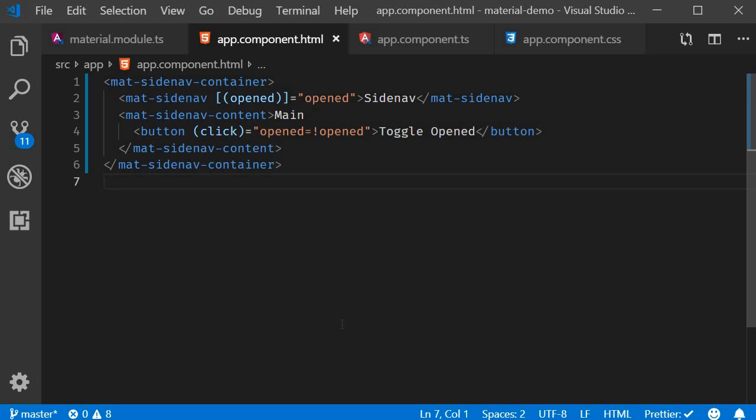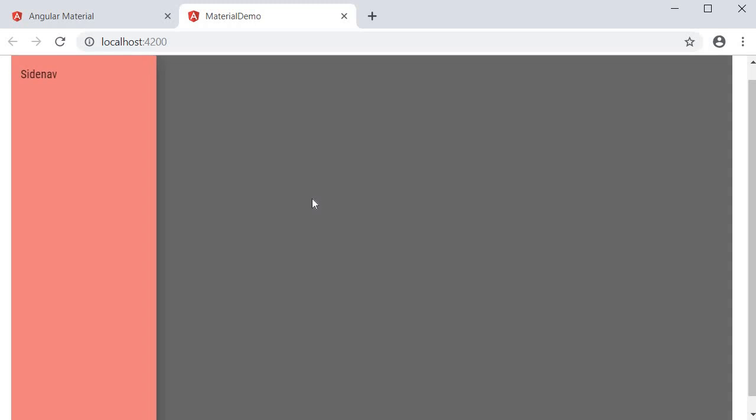If you now save the files and take a look at the browser, the side nav should be initially hidden because we have initialized it to false. I click on the button and the side nav is shown. Click outside the side nav and it automatically hides. So this is the first method to show or hide the side nav.